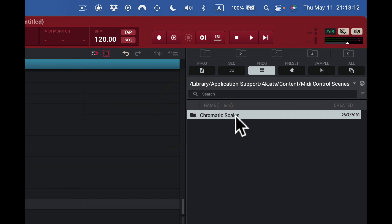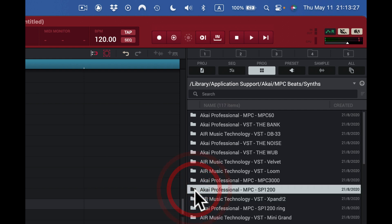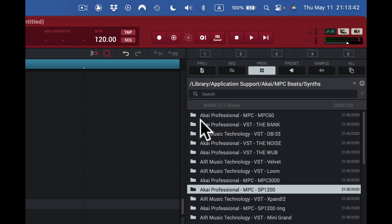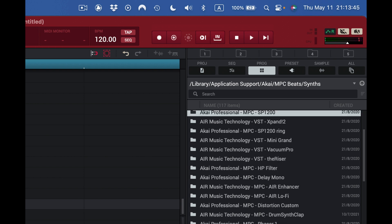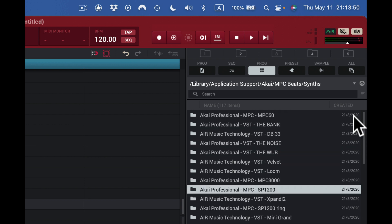These are synthesizers right here — a whole bunch of stuff. I also have MPC 60 sounds — I am an older MPC user and I keep everything. I have tons of MPC 60 sounds from the beginning of time, plus a bunch of other stuff from AIR. As you can see, a lot of stuff is stored on our hard drives and we have access to it through our file browser.